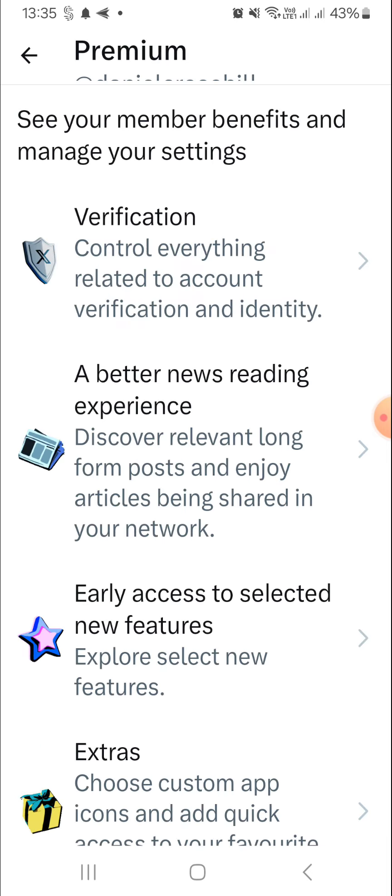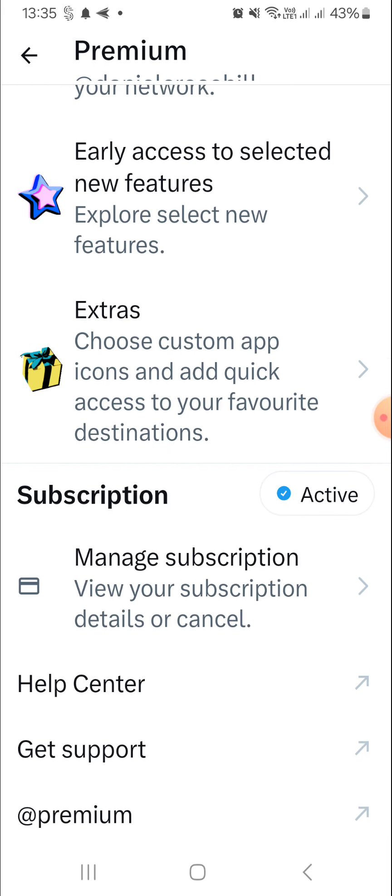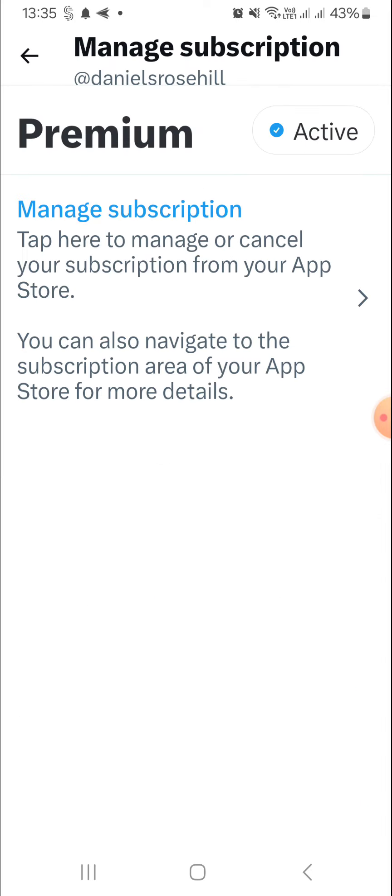This is what happens when you try to cancel. You go into your premium options on the app — if you try on the website it tells you to go to the app. You can see the subscription here is active, and you can say you don't want to pay for this service anymore. It says: tap here to manage or cancel your subscription from your app store.